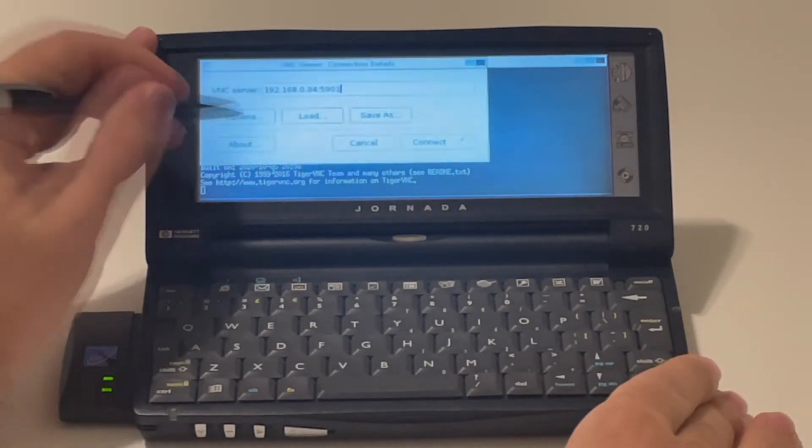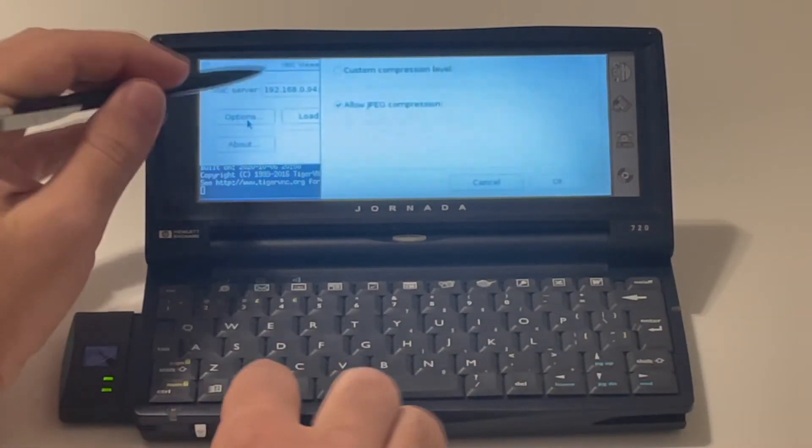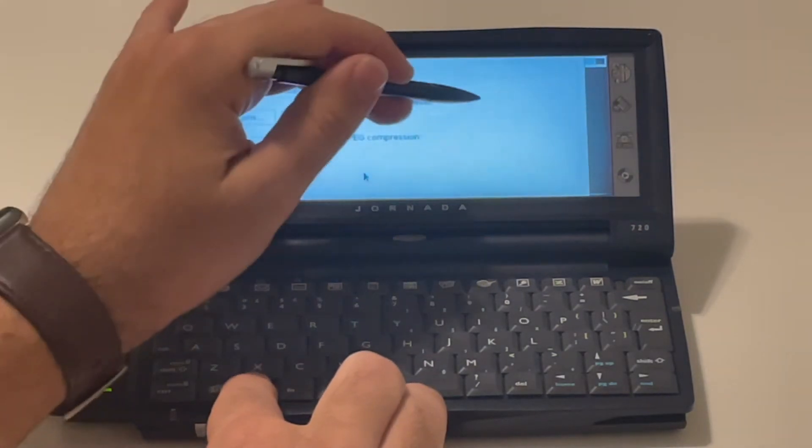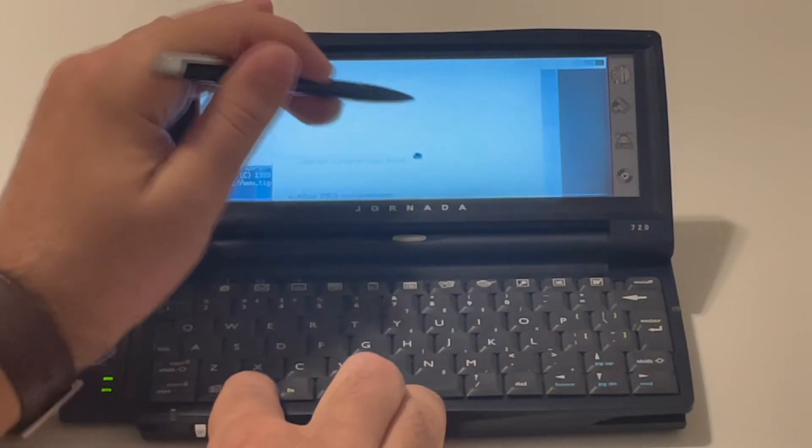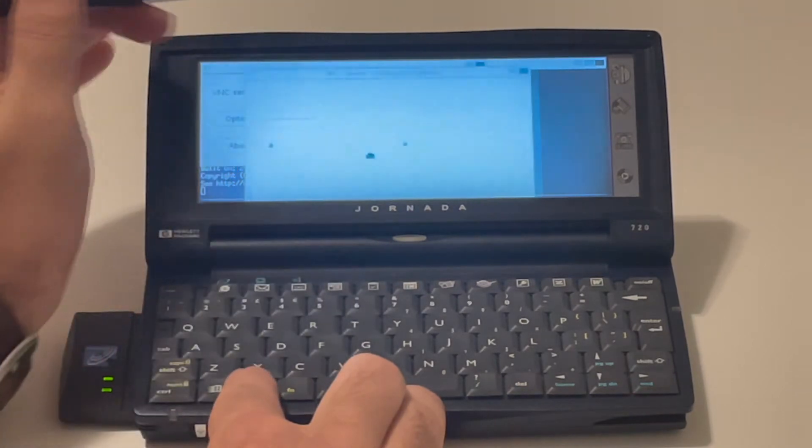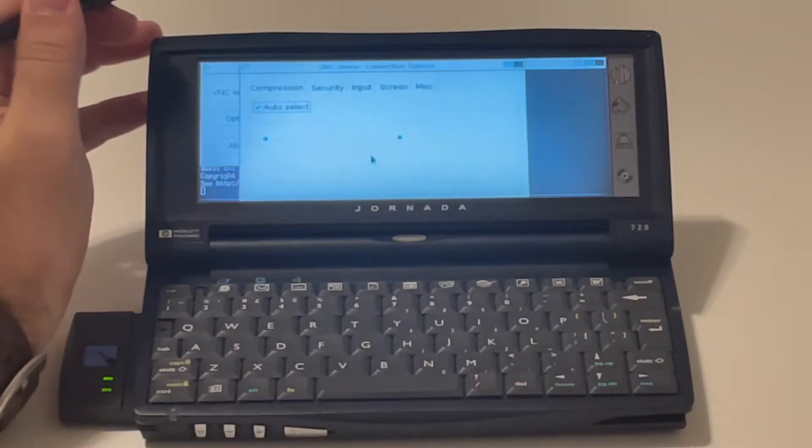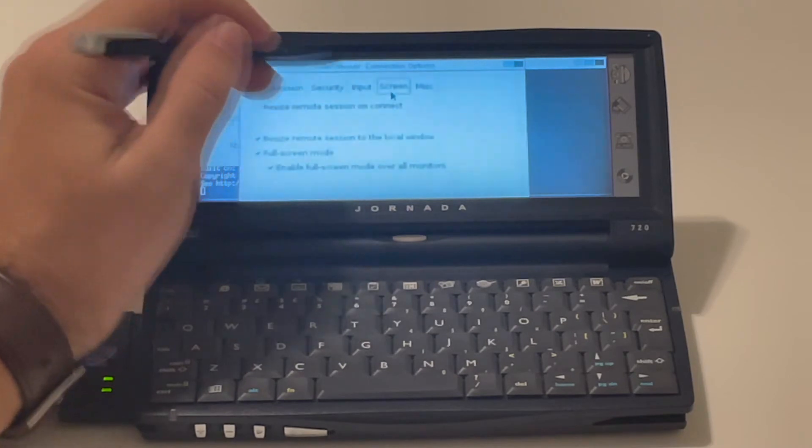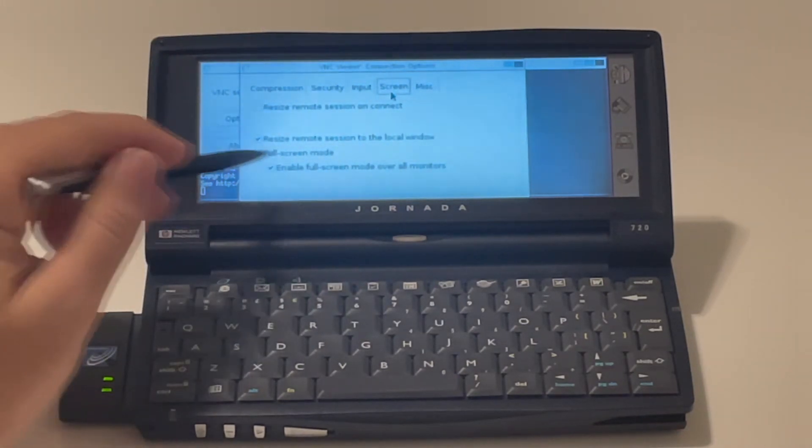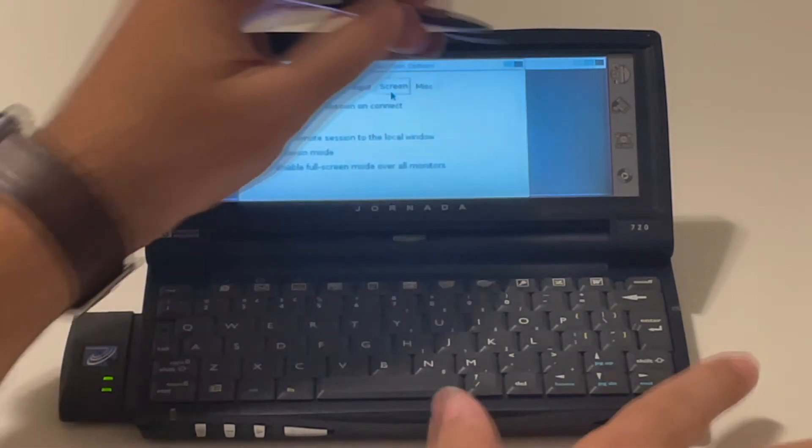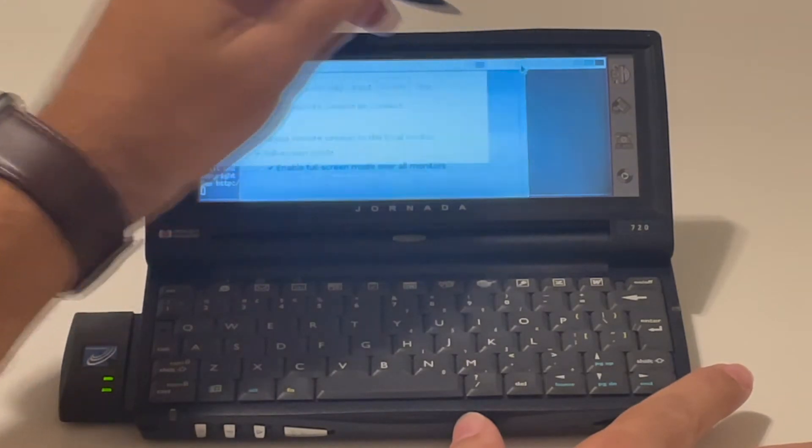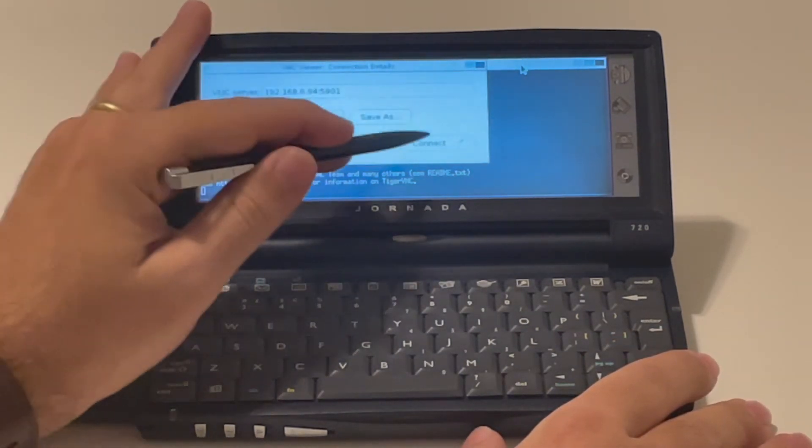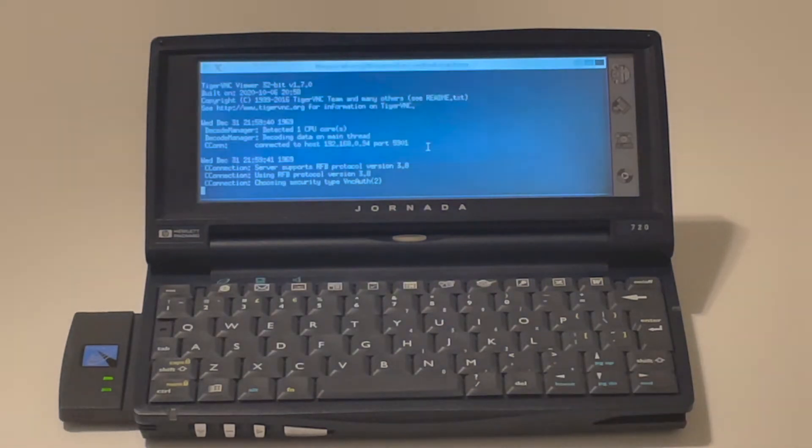So as much as configurations go, I just wanted to show the options here. The only thing you should be worried about when you're doing this is to make sure that VNC is loading up in full screen, right? Because you want to use the maximum amount of screen you can. So the only thing I change here is in screen, making sure that full screen mode is enabled. And that's all you should care about. And now the IP address is already correct. Let me just connect to it.